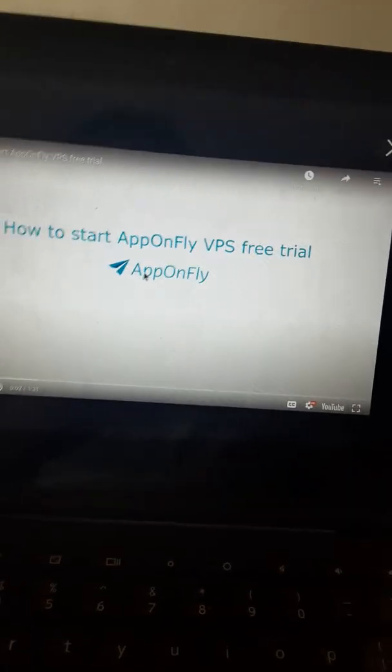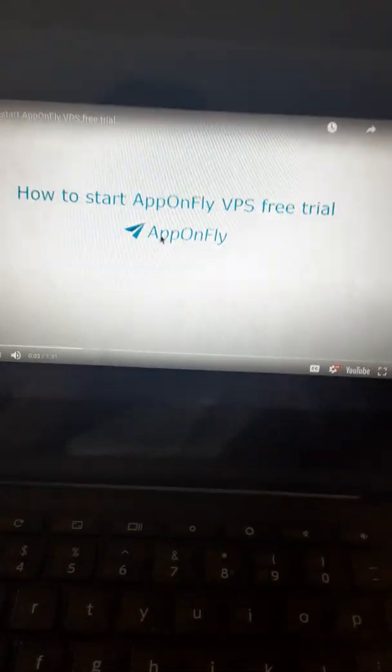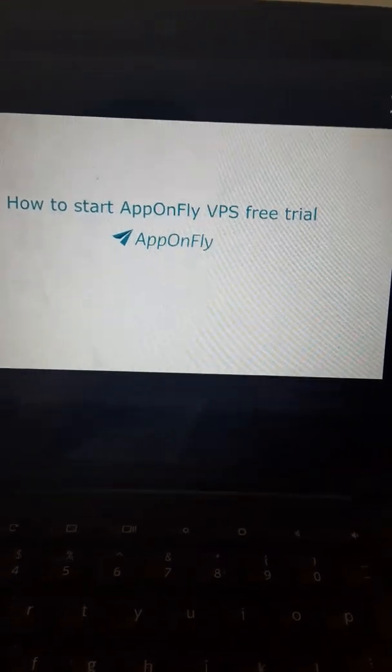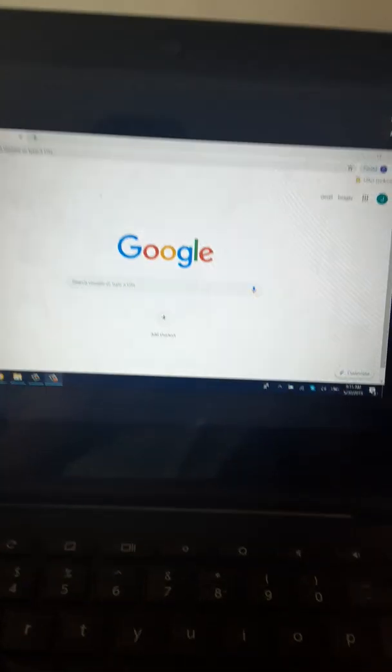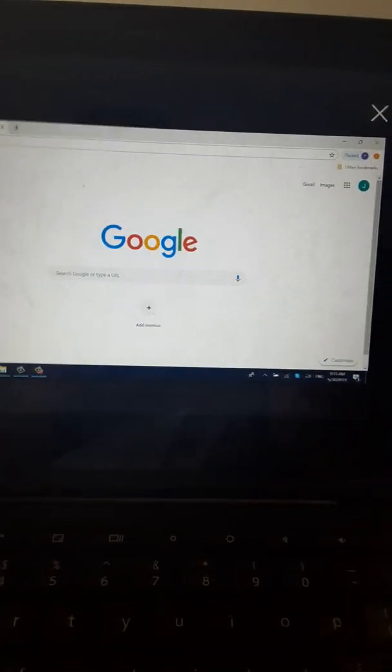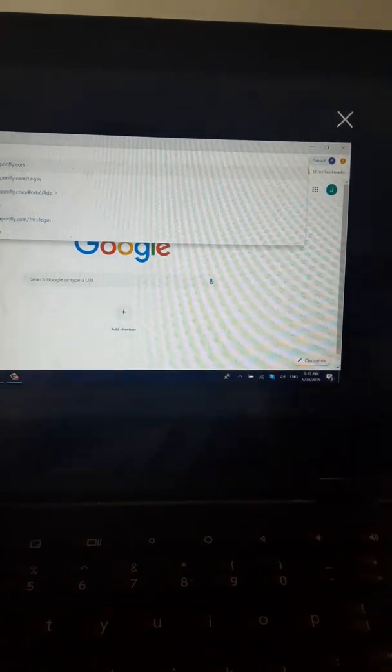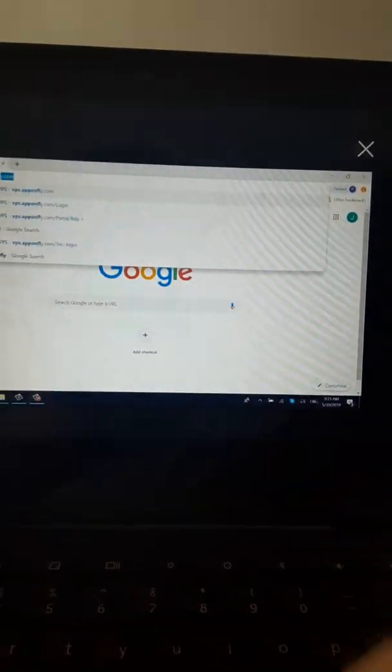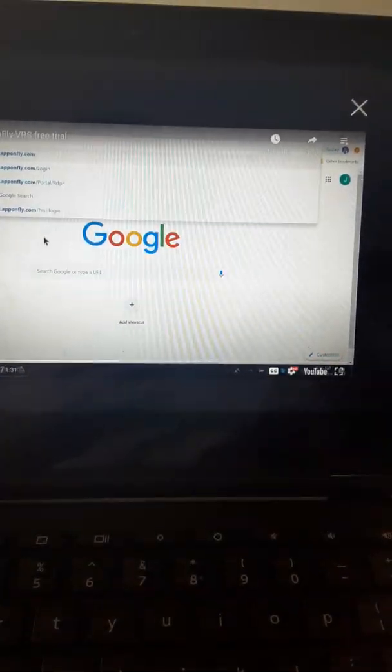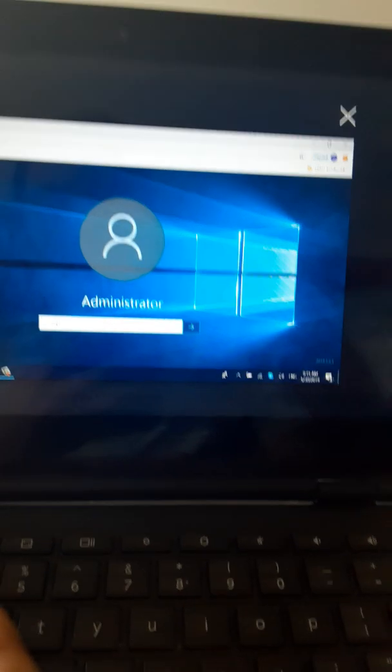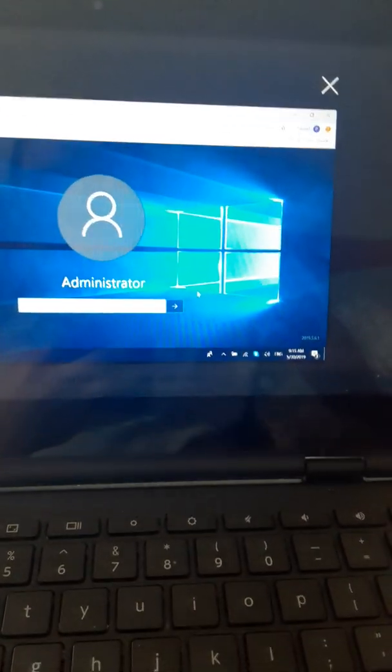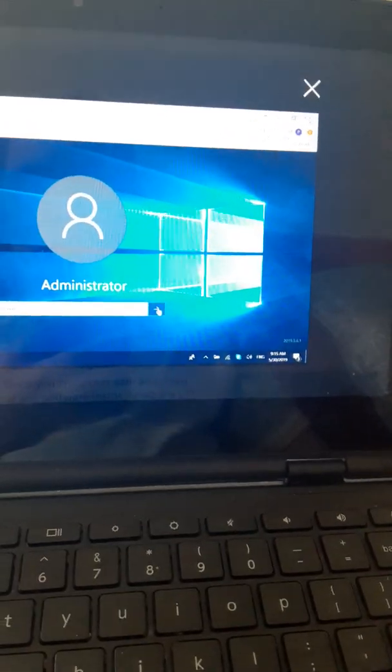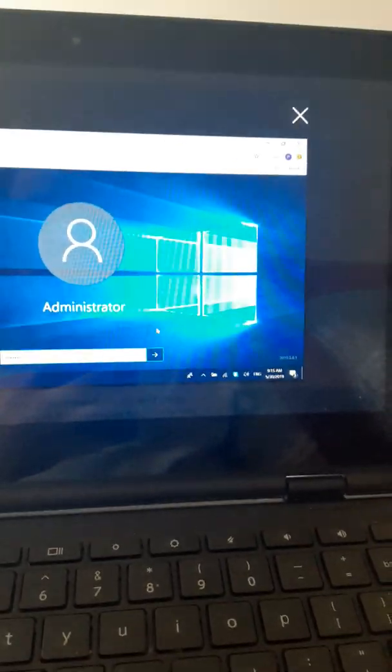Let's find out how to start AppOnFly Virtual Private Server Free Trial. All you need is a web browser. Visit bps.apponfly.com. Click on the arrow to create free virtual private server trial.